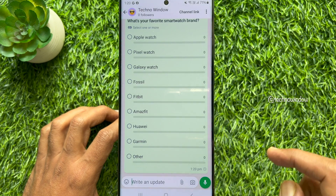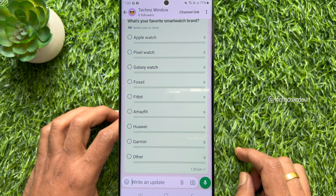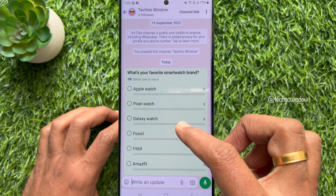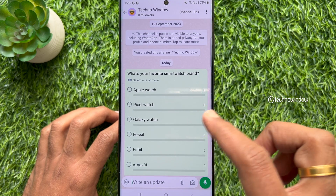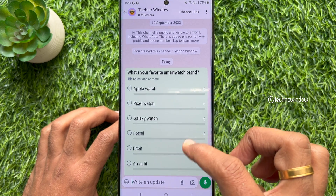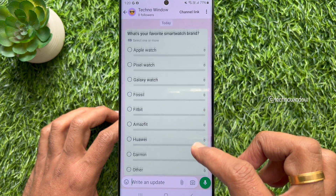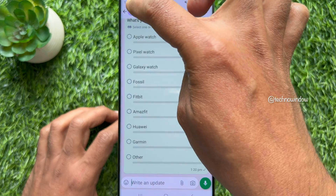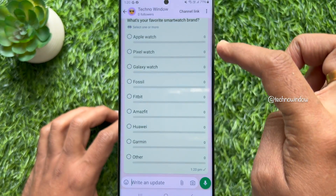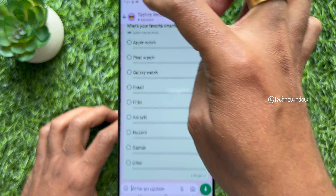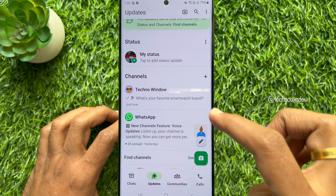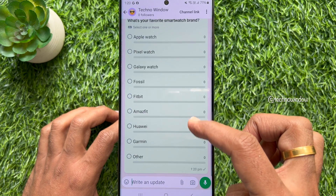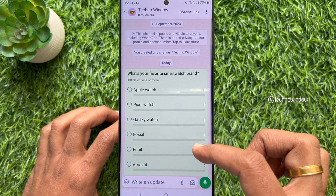Once created, your poll will be sent as an attachment in the chat window, just like sending any other message or image in WhatsApp. All users will be able to see it and vote for their preferred option.